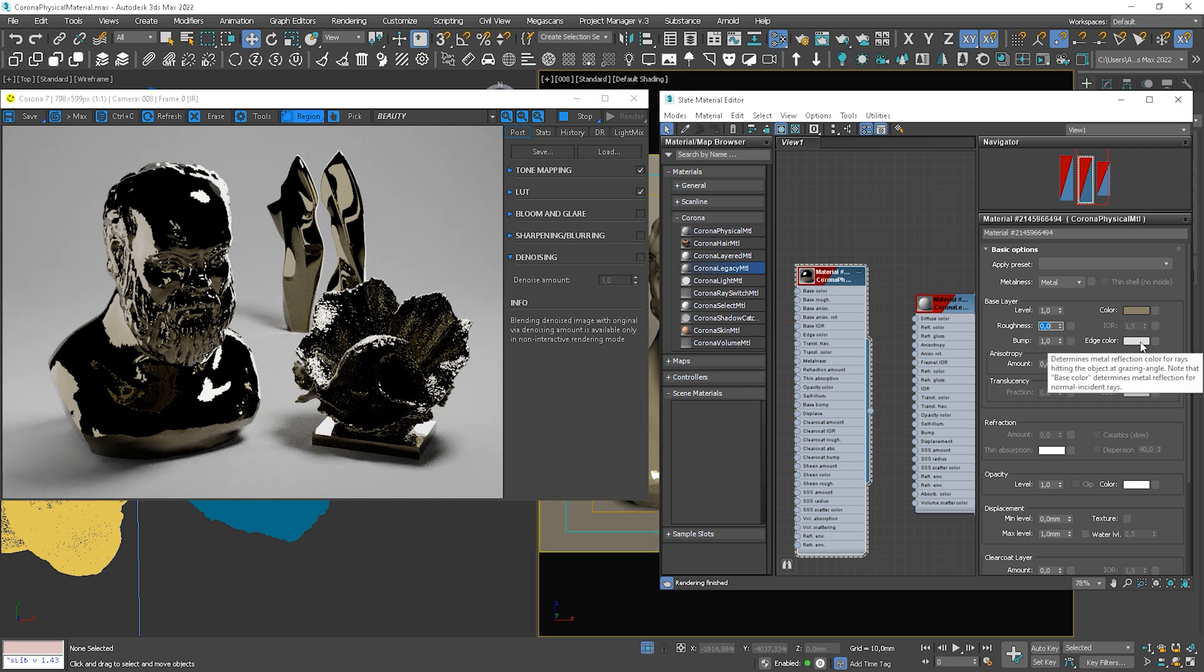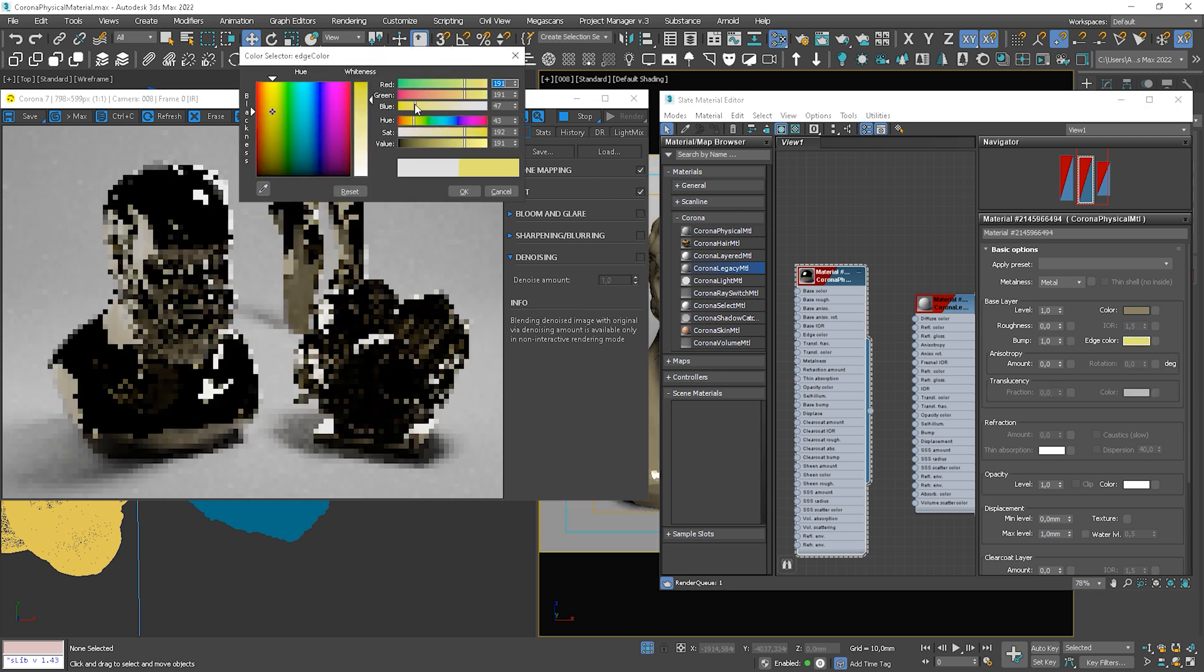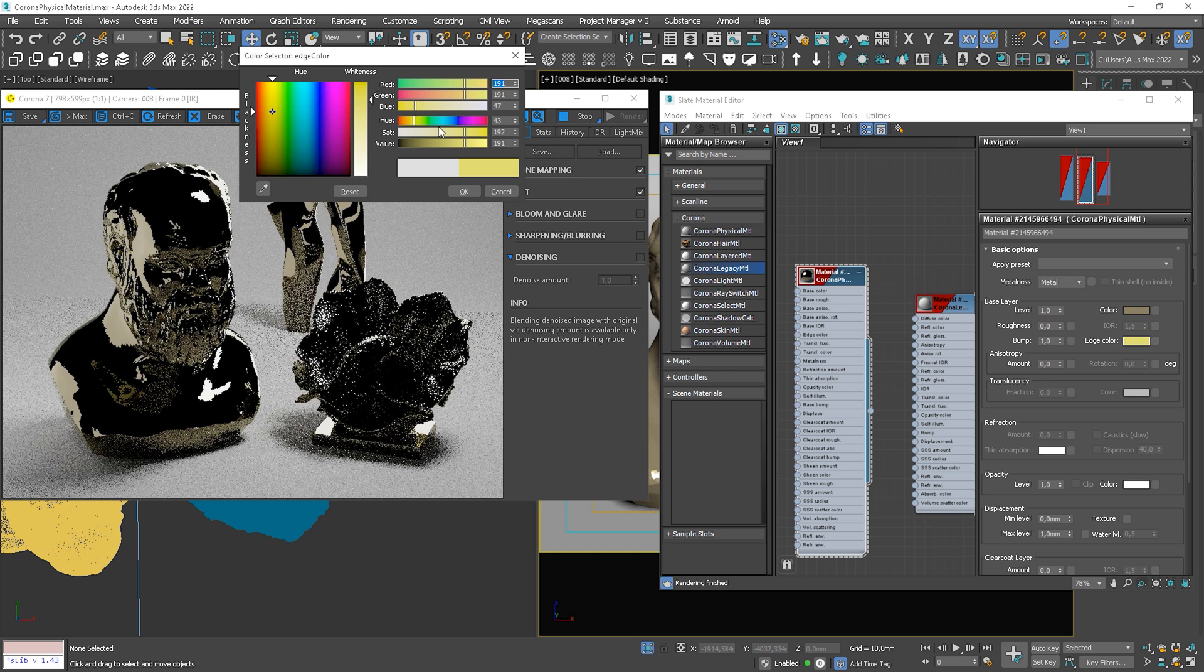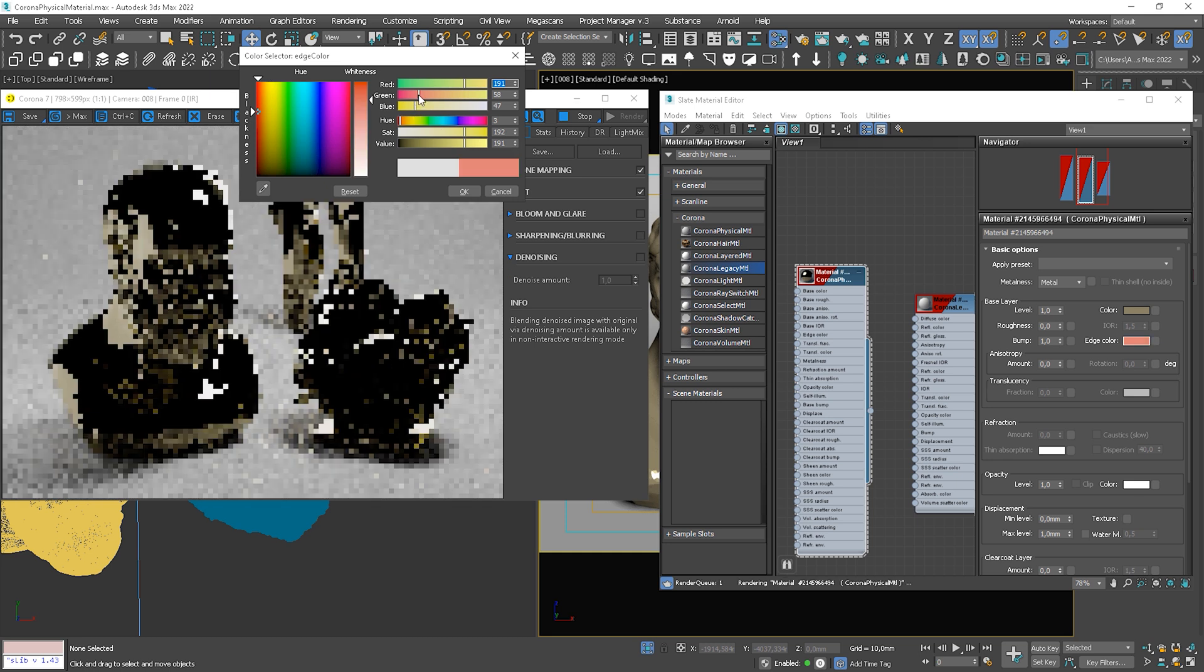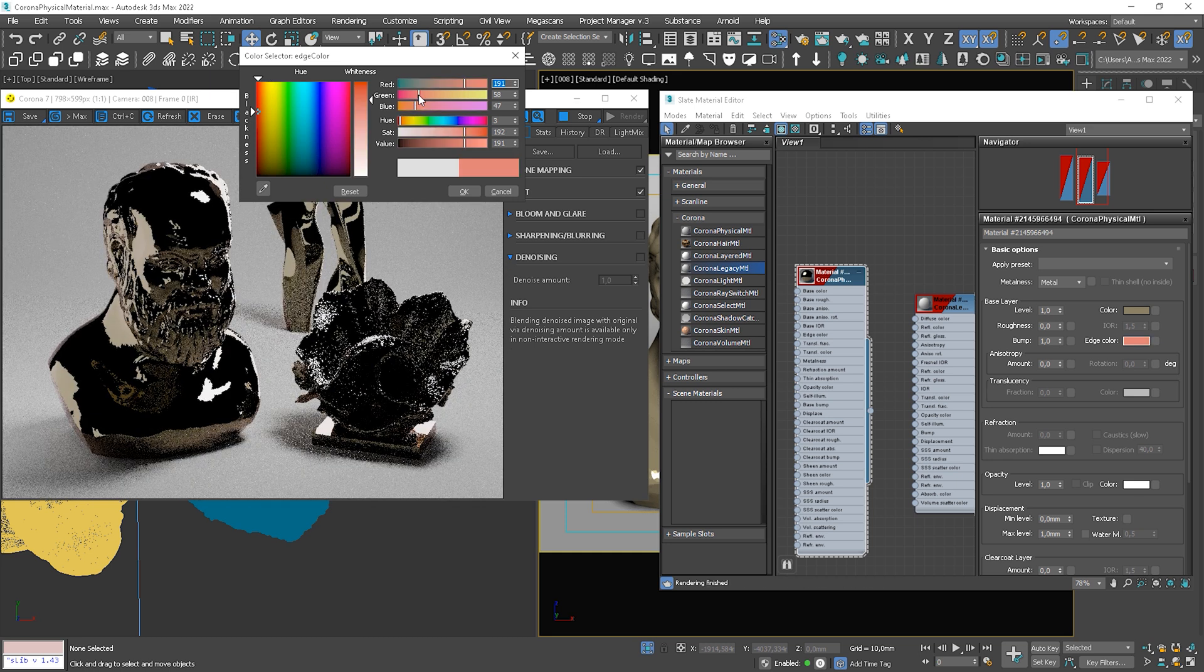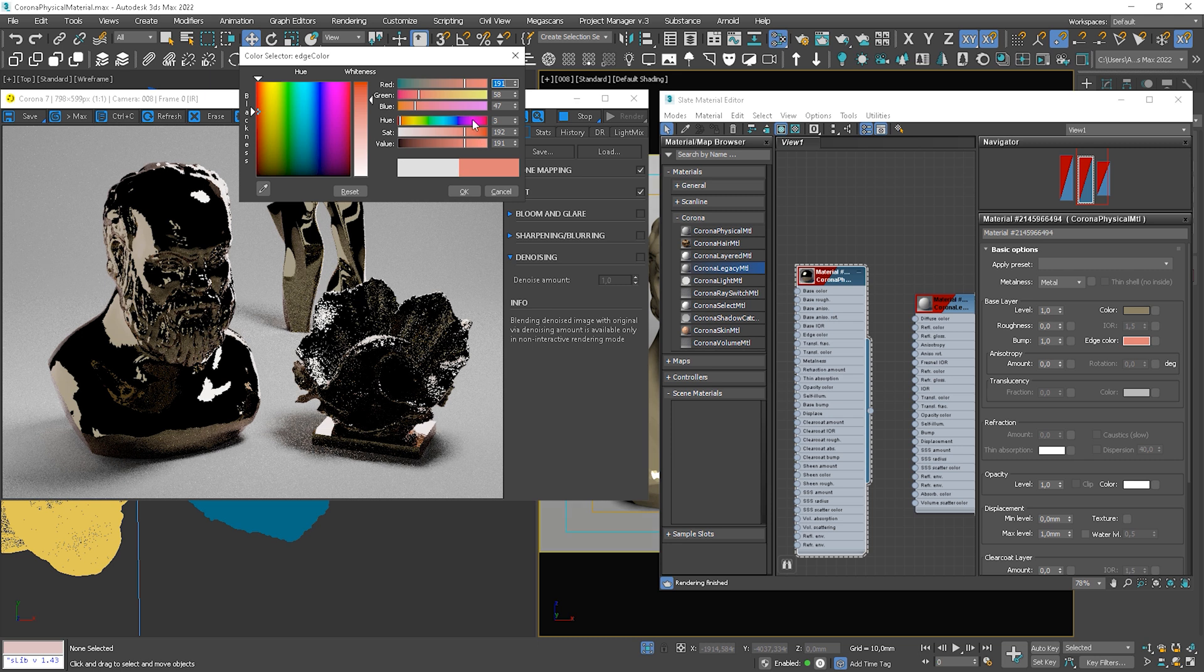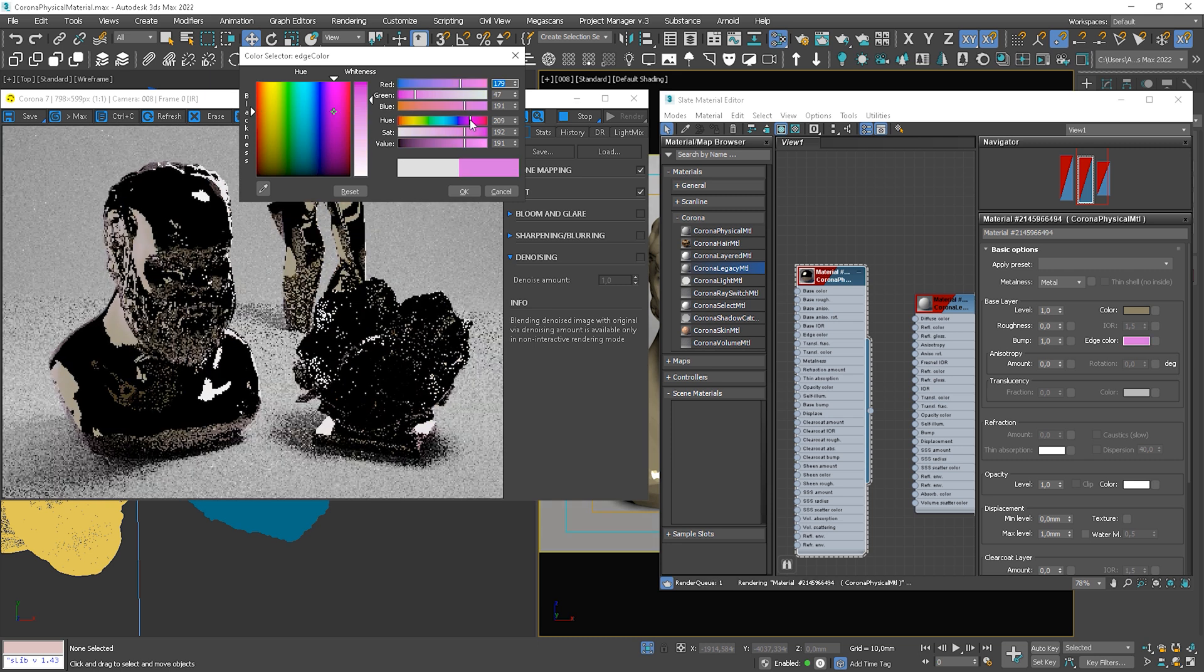In metal material, we can also add edge color that determines metal reflection color for rays hitting the object at grazing angle. Let me change it so you can notice what is changing.